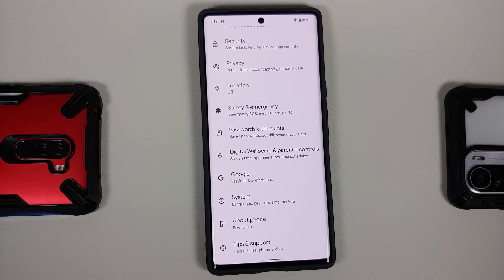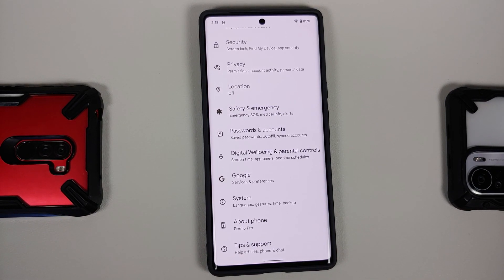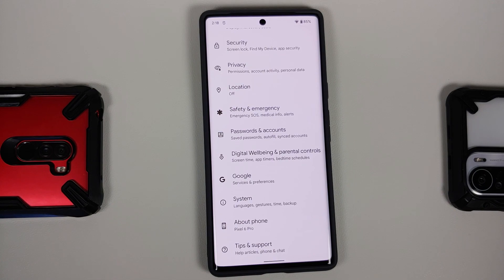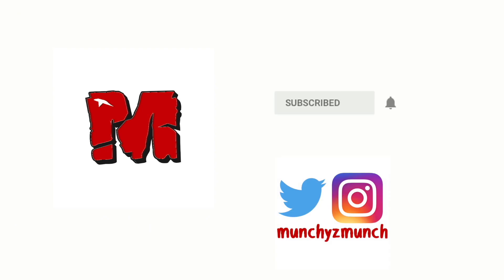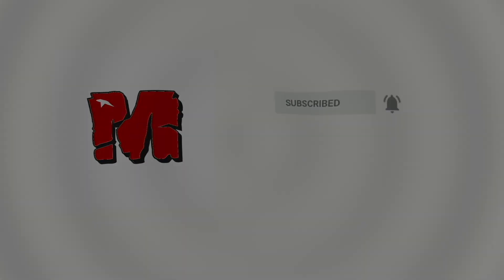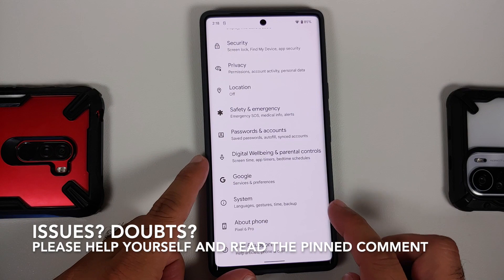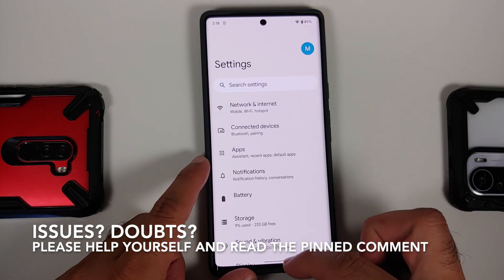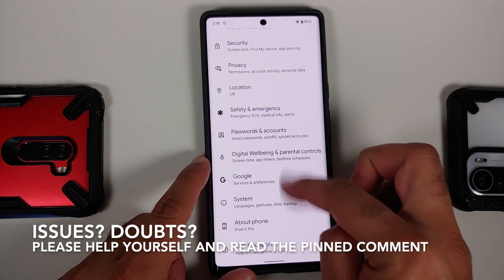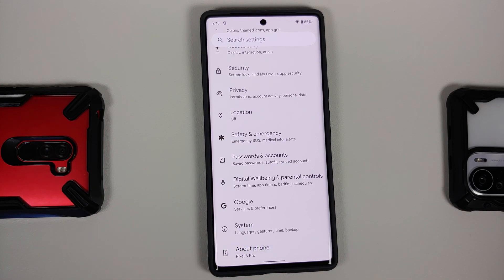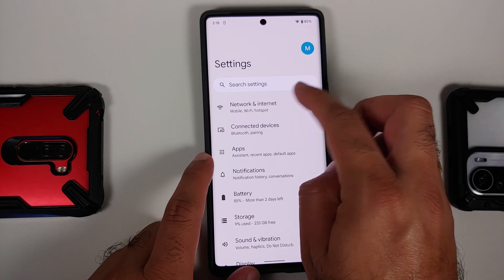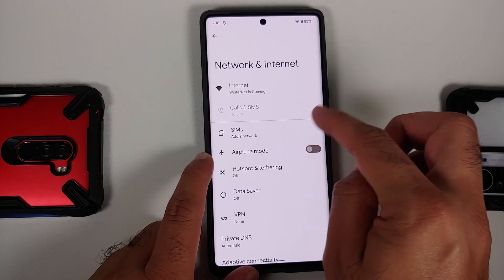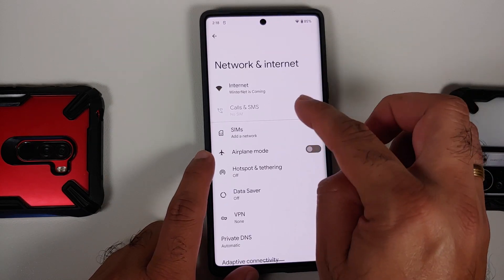Hey peeps, what's up, Manchi here back with another video. In this video I'm going to show you some tips and tricks on how to improve the battery life on your Google Pixel 6 or the Google Pixel 6 Pro. First of all, we will go into Settings, then Network and Internet, and go into your current network.